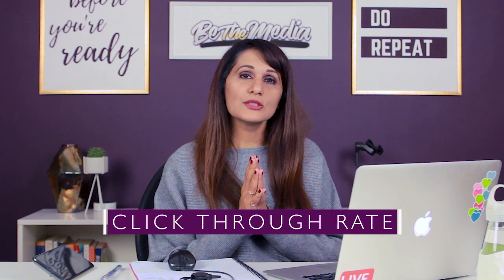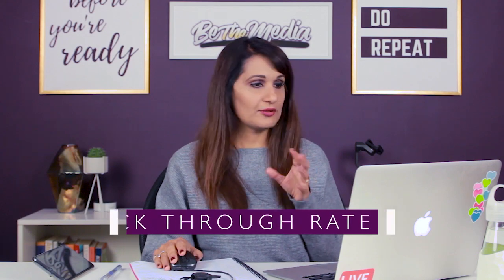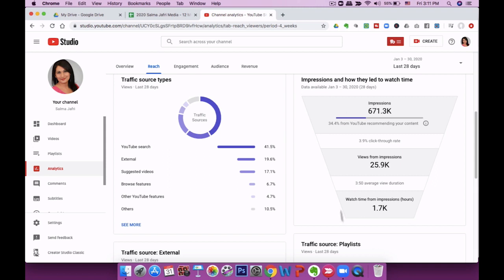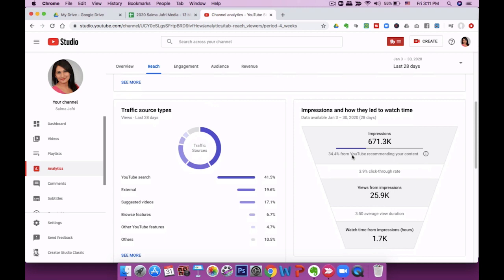The final YouTube analytics stat is click-through rate, or CTR. YouTube has made a funnel diagram — if you go back to your main analytics tab and look on the right-hand side, you'll see a funnel that says impressions and how they led to watch time. CTR is the big metric: if somebody saw my title and thumbnail, did they actually click? CTR tells you what percentage of people who saw your title and thumbnail actually clicked. My CTR is 3.9% on average for my entire channel.